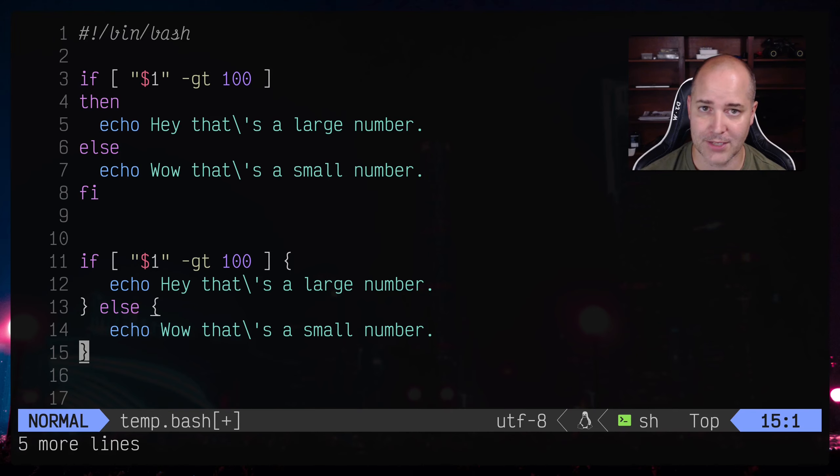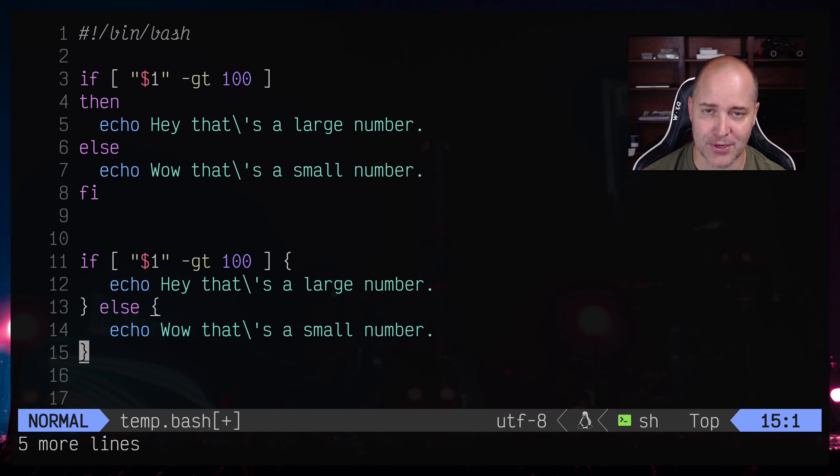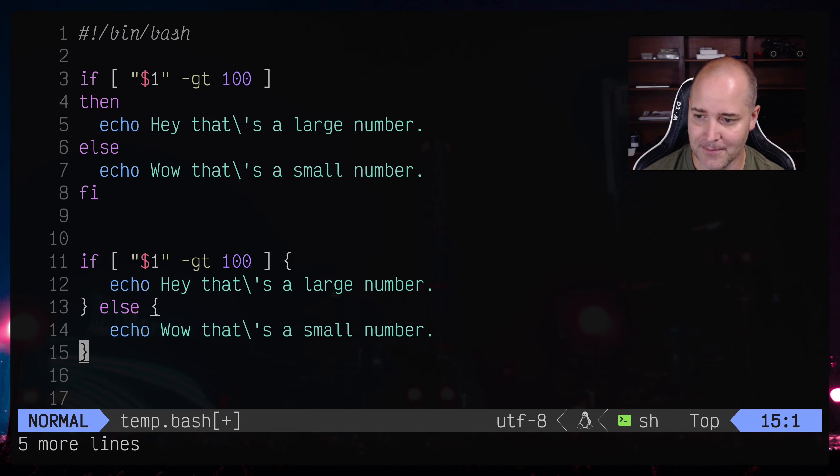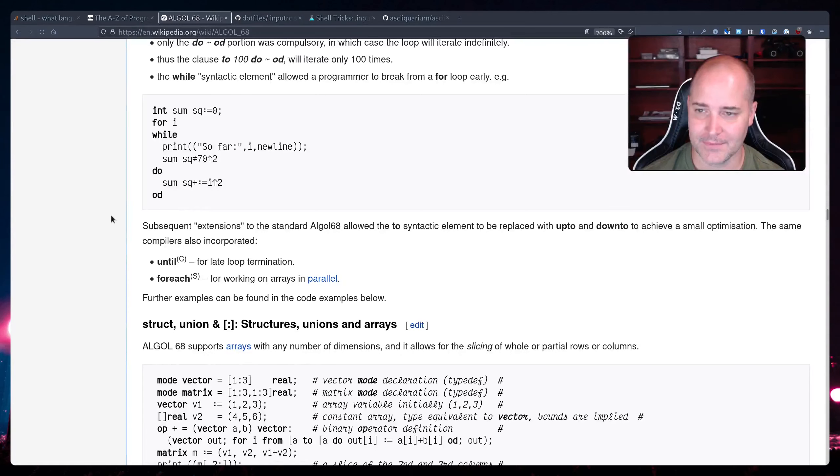He also said that they don't have tools like we have now where it's easy to find the matching brace, so you actually had to kind of do that yourself. Right, so terminating fi for him was better.